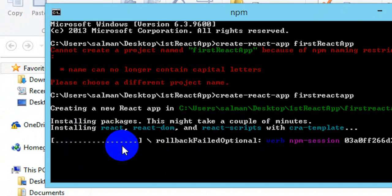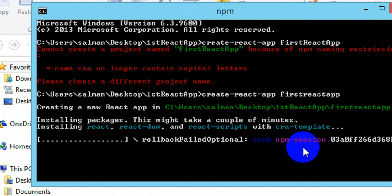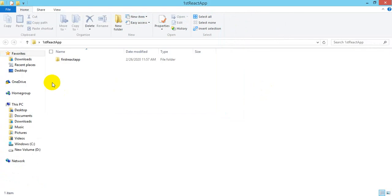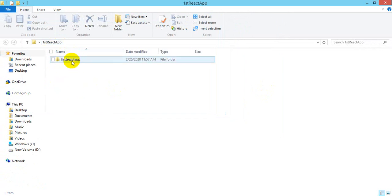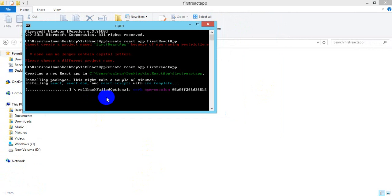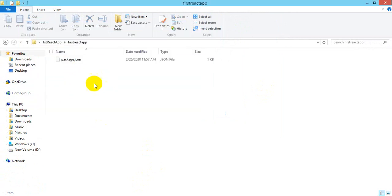Now you can see it is downloading and will create our first React app. The directory was empty before, and now there is a folder named 'first-react' and there's a package.json inside. After a few minutes, when the process completes, we'll have the complete directory structure for running the React app.